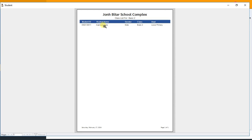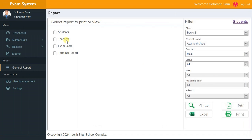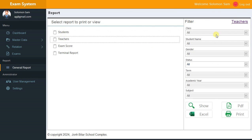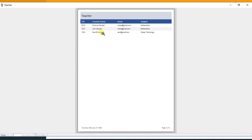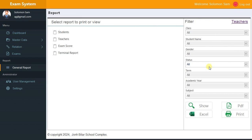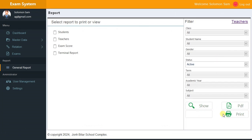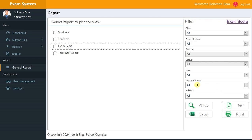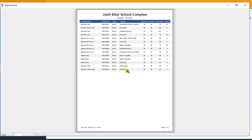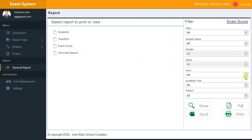You can also filter by gender — selecting Male shows only Jude, who is the only male in Basic 2. For Teachers, clicking Show displays all teachers. You can filter by status — selecting Active shows only two active teachers. You can also export. Under Exams, showing all records displays all the marks entered. You can filter by term — for example, selecting First Term or Second Term.